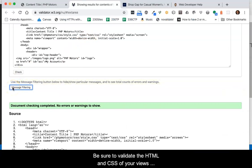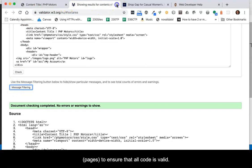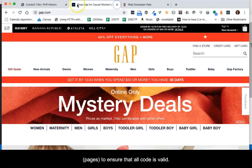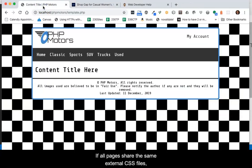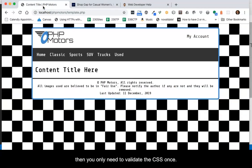Be sure to validate the HTML and CSS of your views, or pages, to ensure that all code is valid. If all pages share the same external CSS files, then you only need to validate the CSS once.